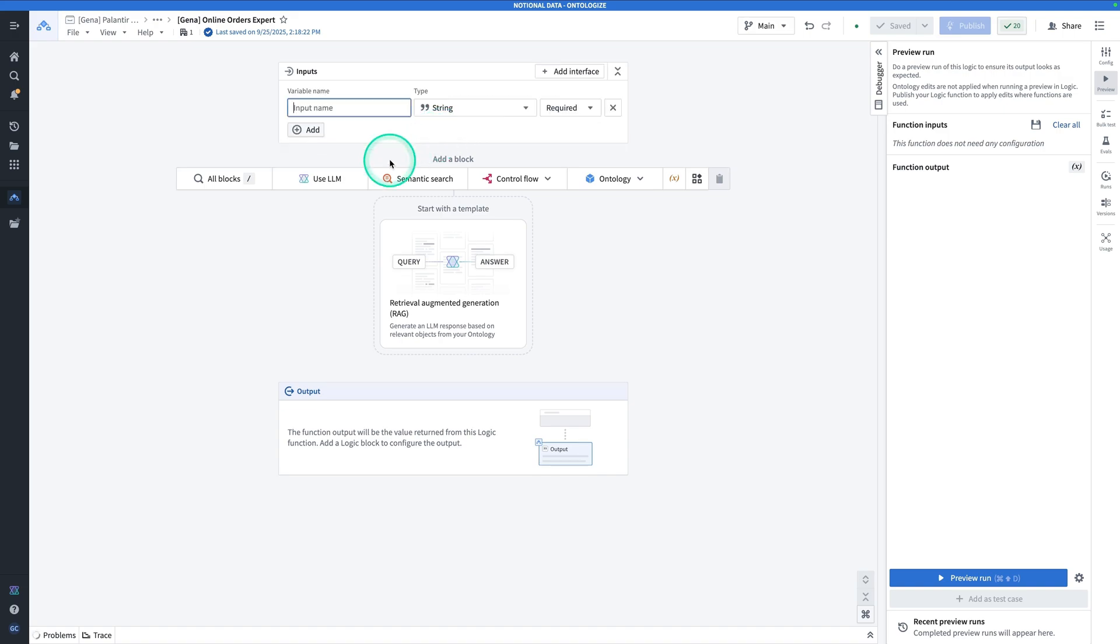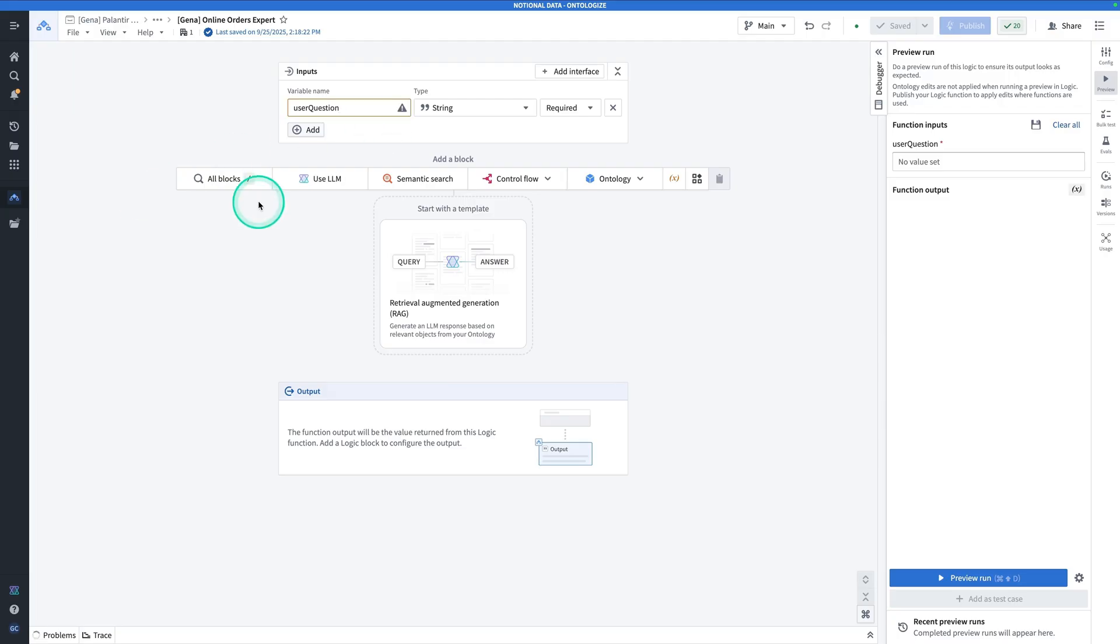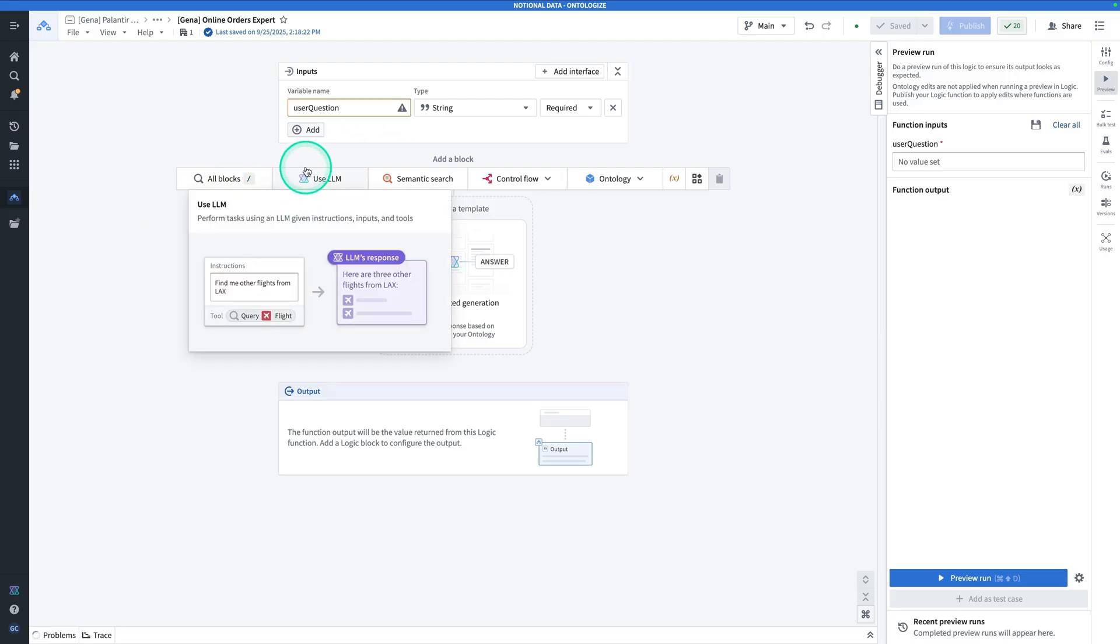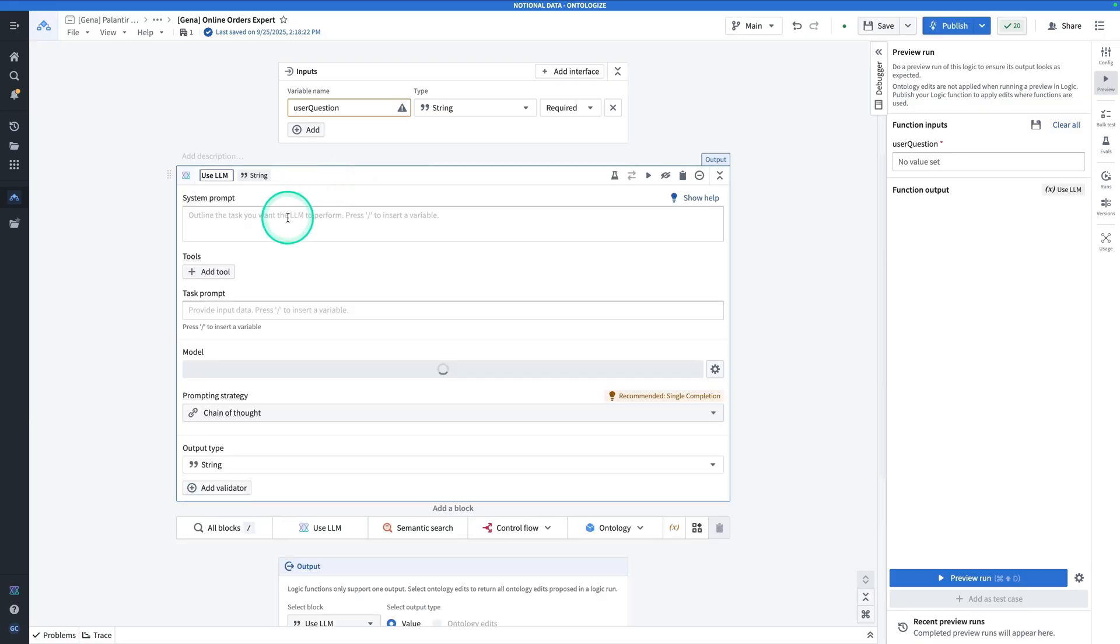Hit Add Function Inputs, and the input will be called User Question. It's a string. The first block and only block that we're going to use is the Use LLM block. Click on Use LLM.